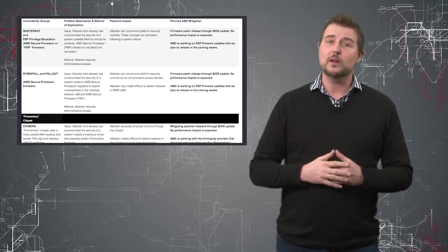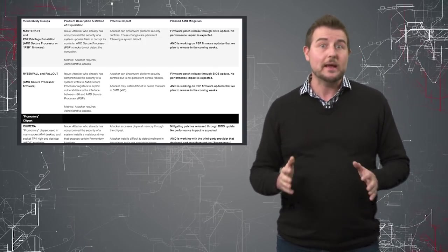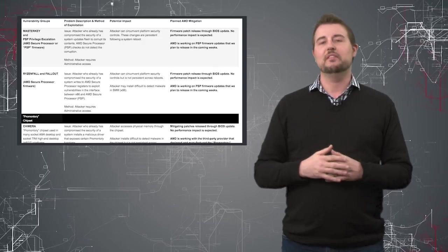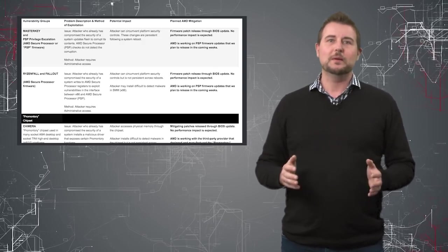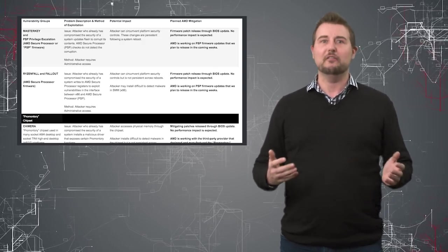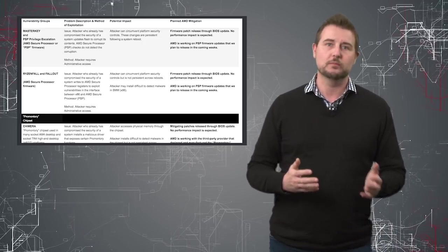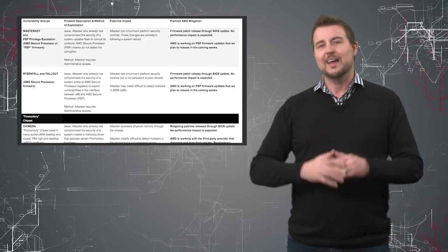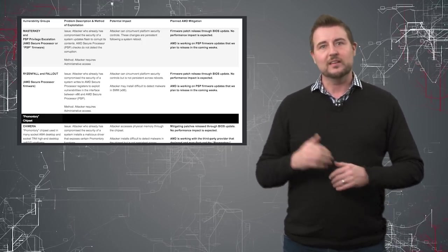So patches are coming out very soon, which kind of goes against CTS's claim that one, they're hard to patch, and two, one of the reasons that CTS claimed that they only gave AMD 24 hours was because they thought AMD would take forever to fix these vulnerabilities so that they had to pressure them to do so. I don't believe that.